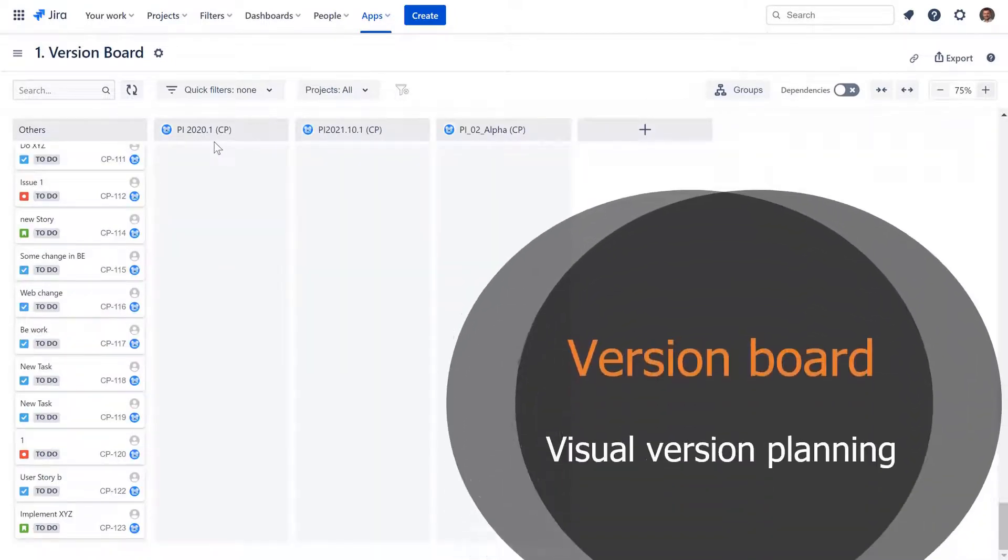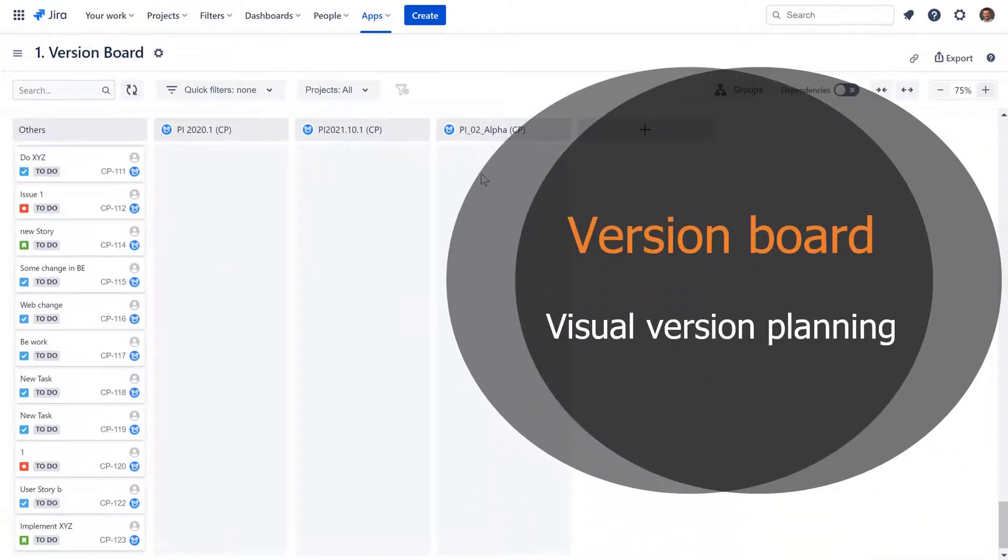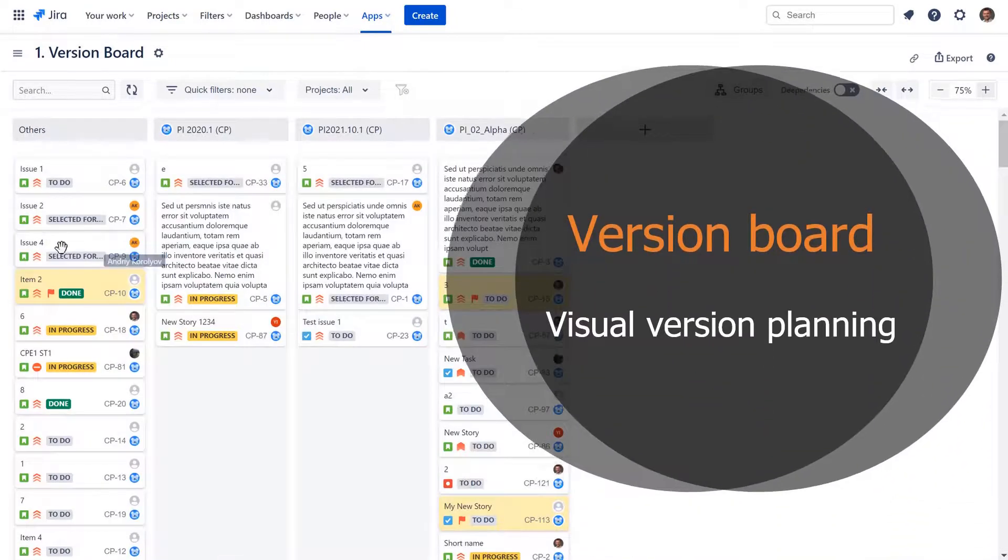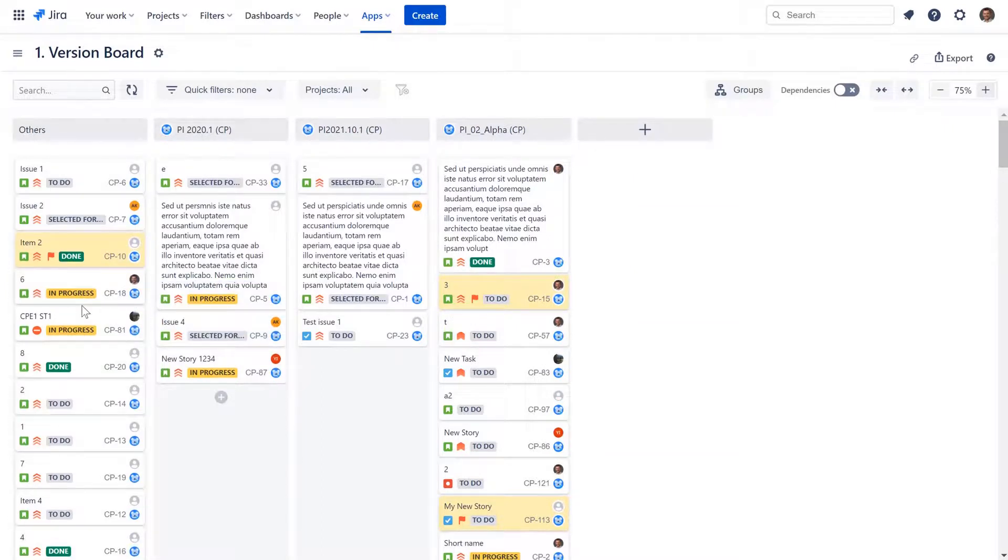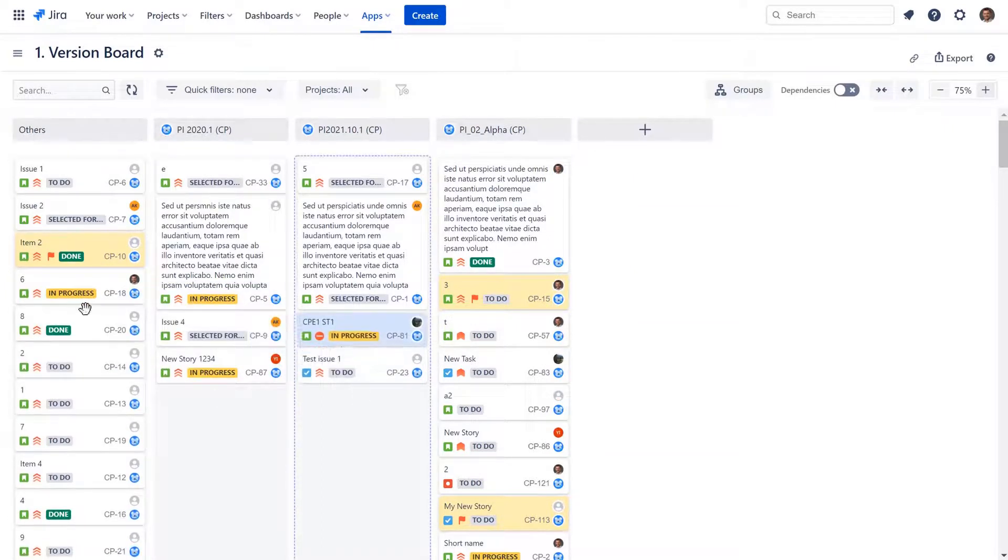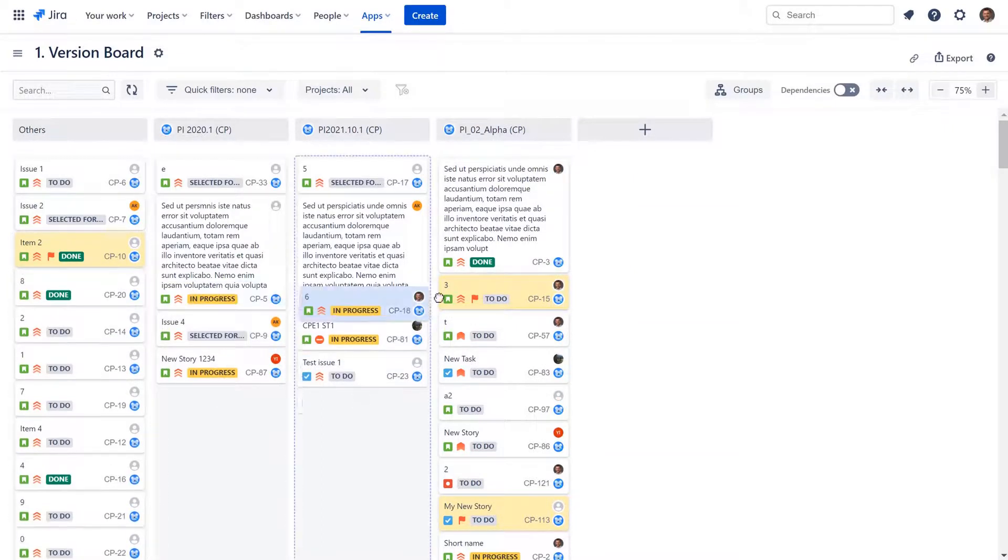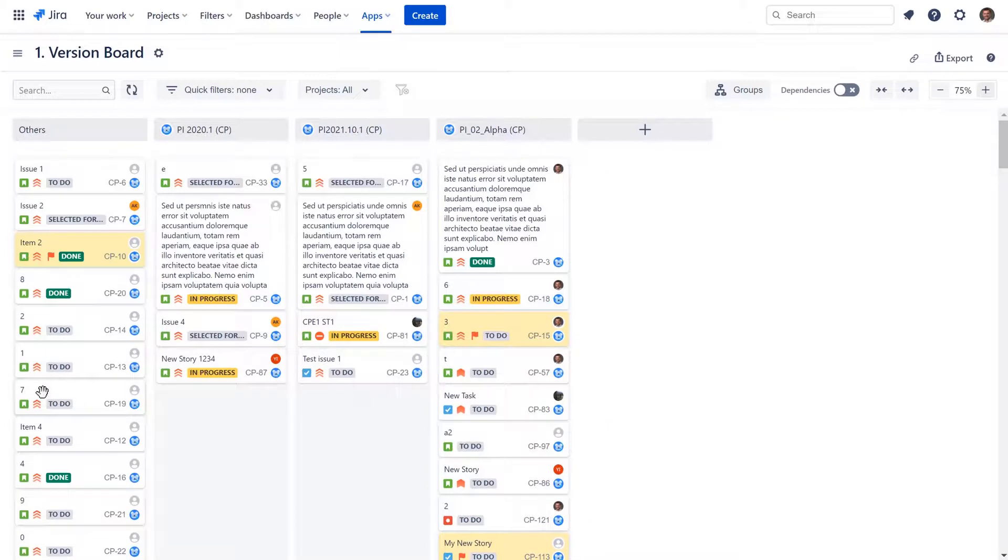Planning multiple versions is getting to be simple as never before with the version board. Keeping the scope of multiple versions on the same screen can help to see the full picture.